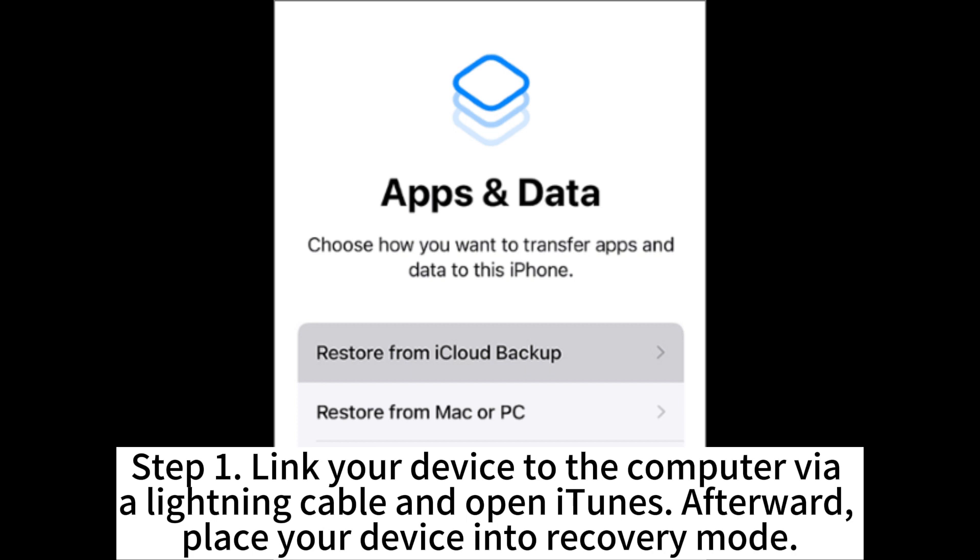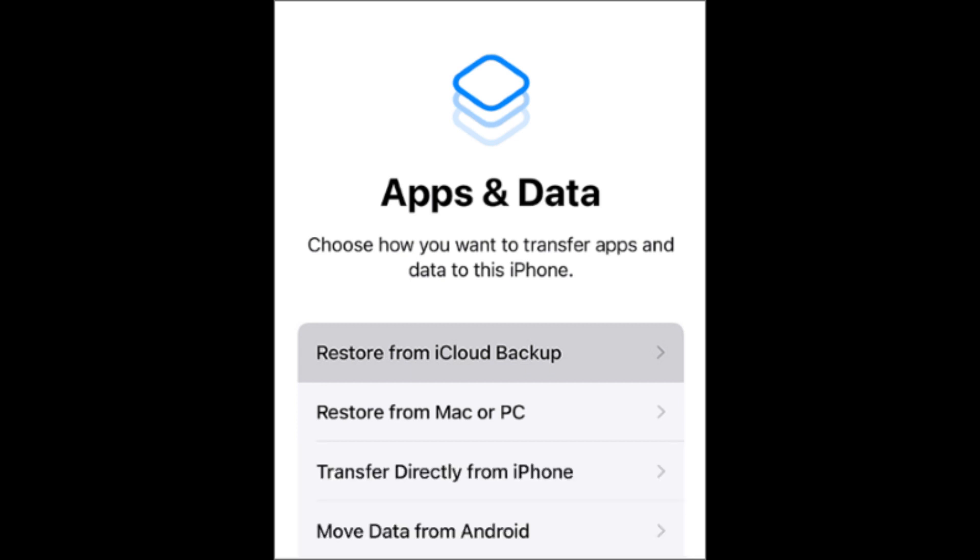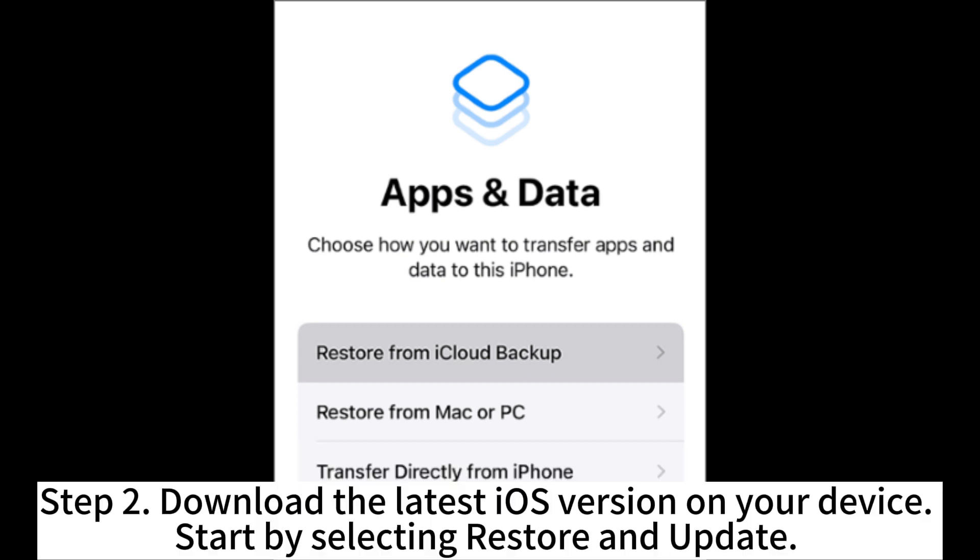Step 1. Link your device to the computer via a lightning cable and open iTunes. Afterward, place your device into recovery mode. Step 2.